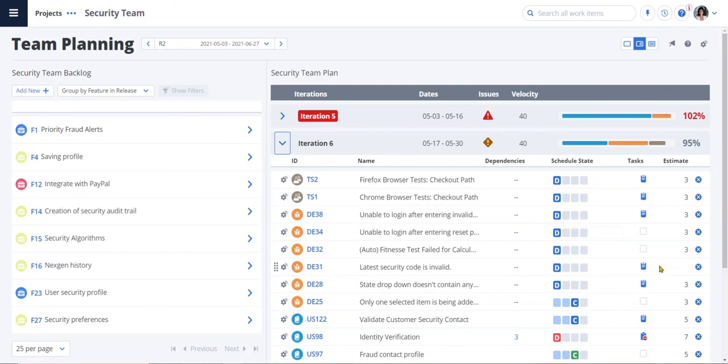I can drill down and see things like we're missing estimates for some of our tasks. The team can ensure the top stories for the highest value features are done first and create an optimal plan that everyone can agree to. This helps tee up the confidence vote for their plan.